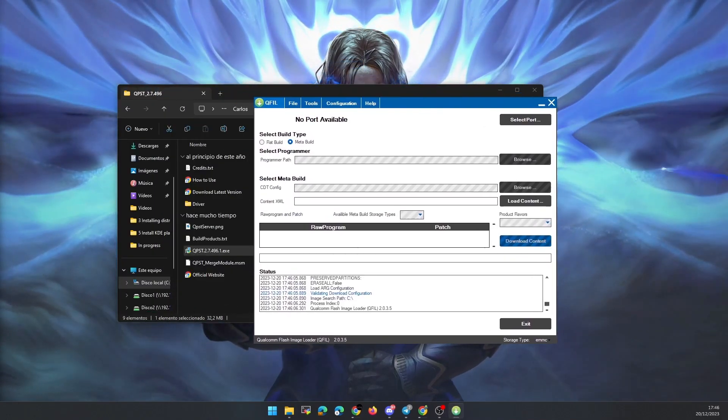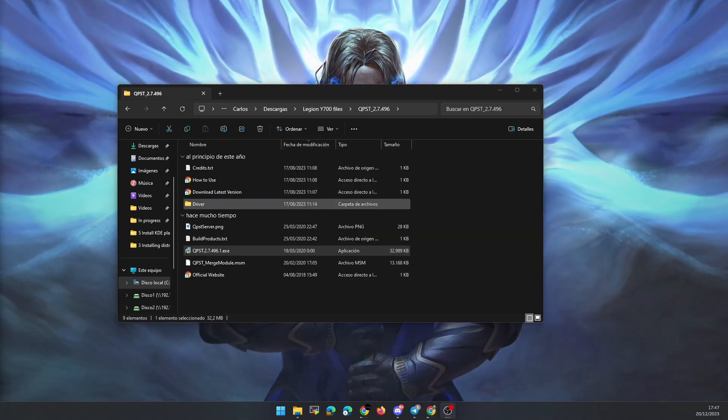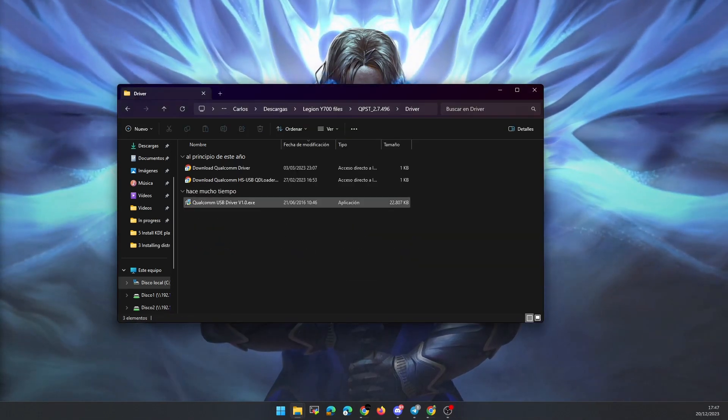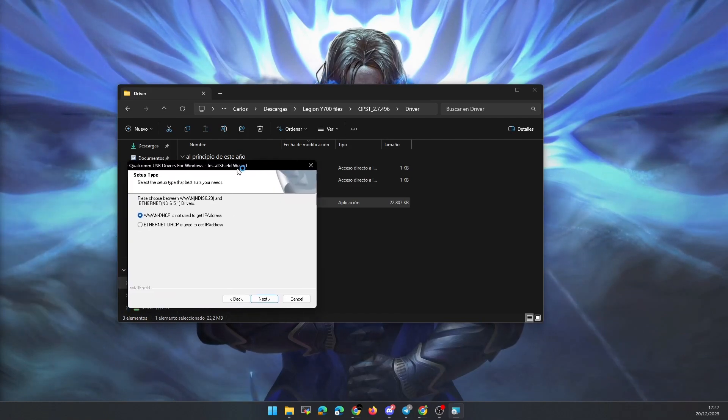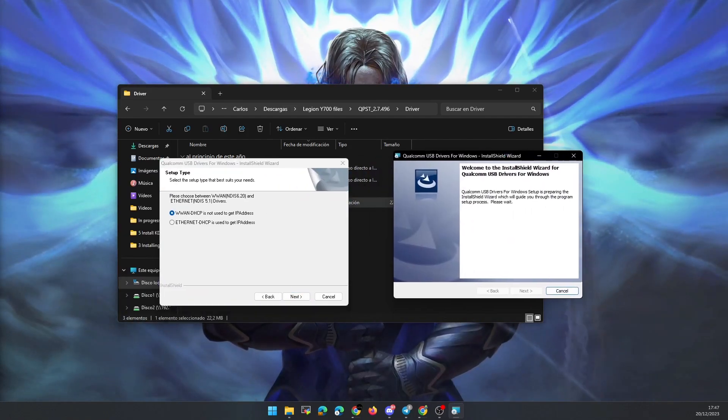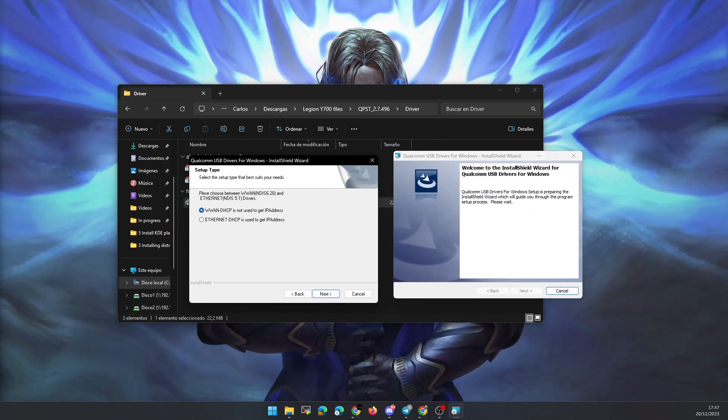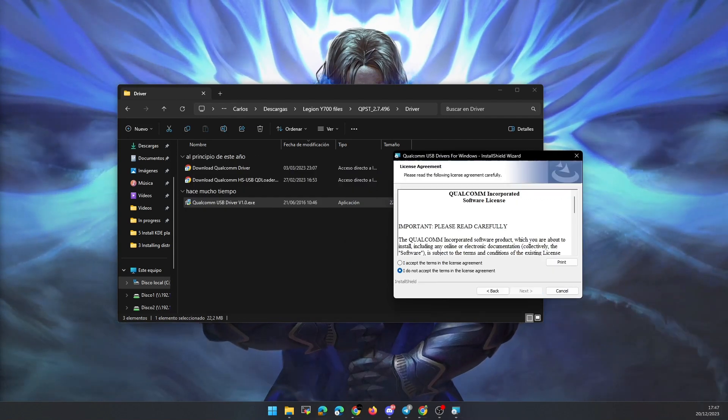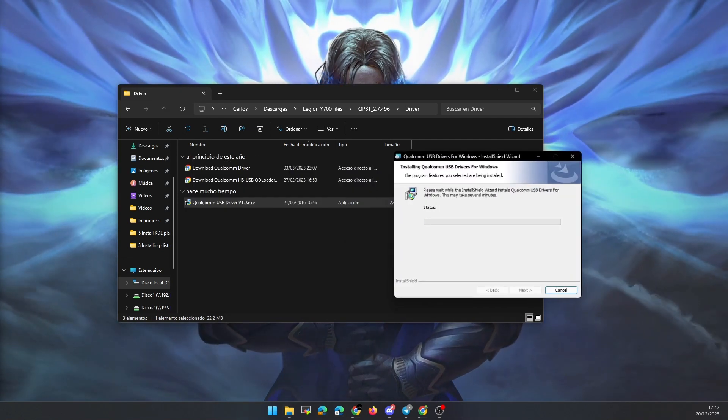Next, we will install the Qualcomm drivers so that the PC can correctly recognize the tablet. To do this, we go to the driver folder inside the zip with the program to flash the ROM and click on the executable called Qualcomm USB driver. Accept everything and click next as we have done before.